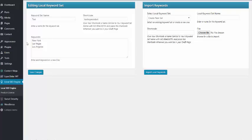In this area here, you can just copy and paste your keywords. But if you have got a big list, you can also import them here, following the same process. So once you've completed all that information, you would just save your keyword set.